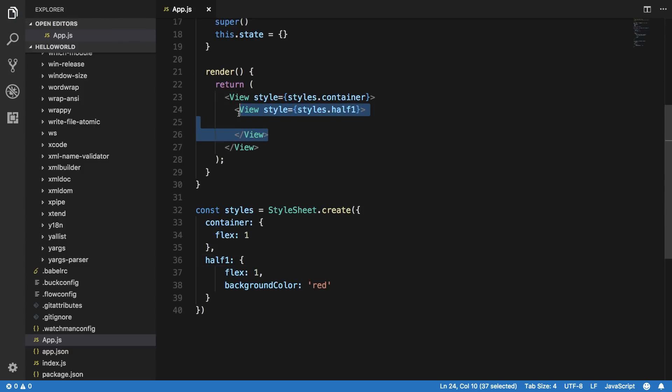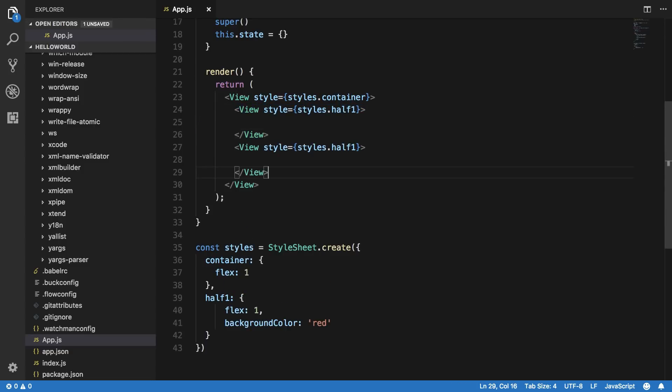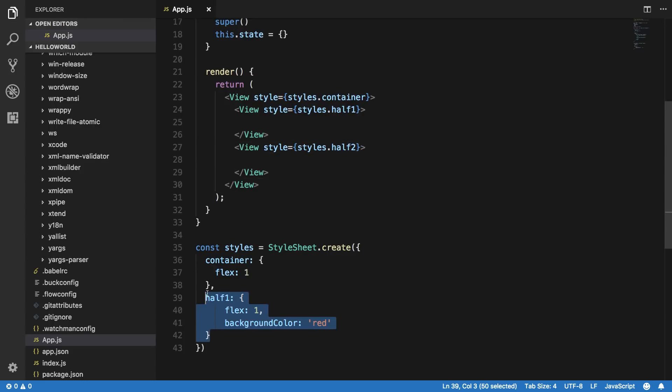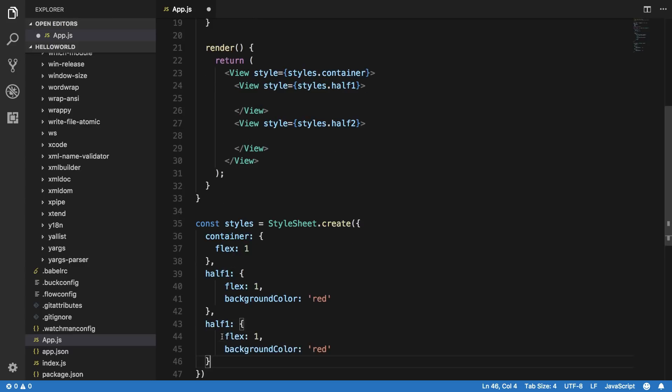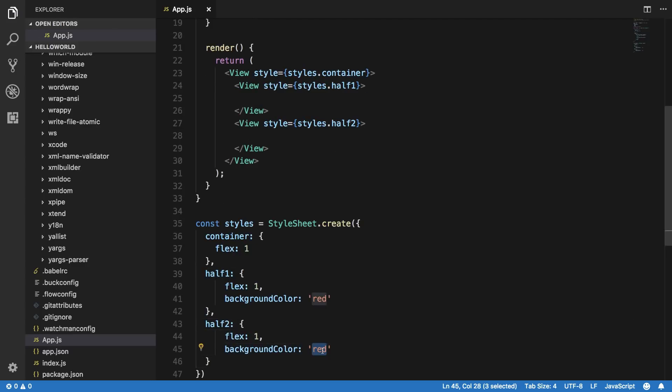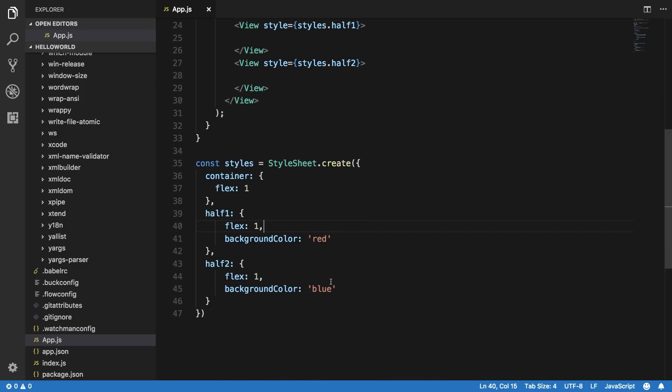And then background color of let's just say red. Now let's just name this half one. Let's name this half two and we're going to do a similar thing to this. Let's say half two and then background color of blue.